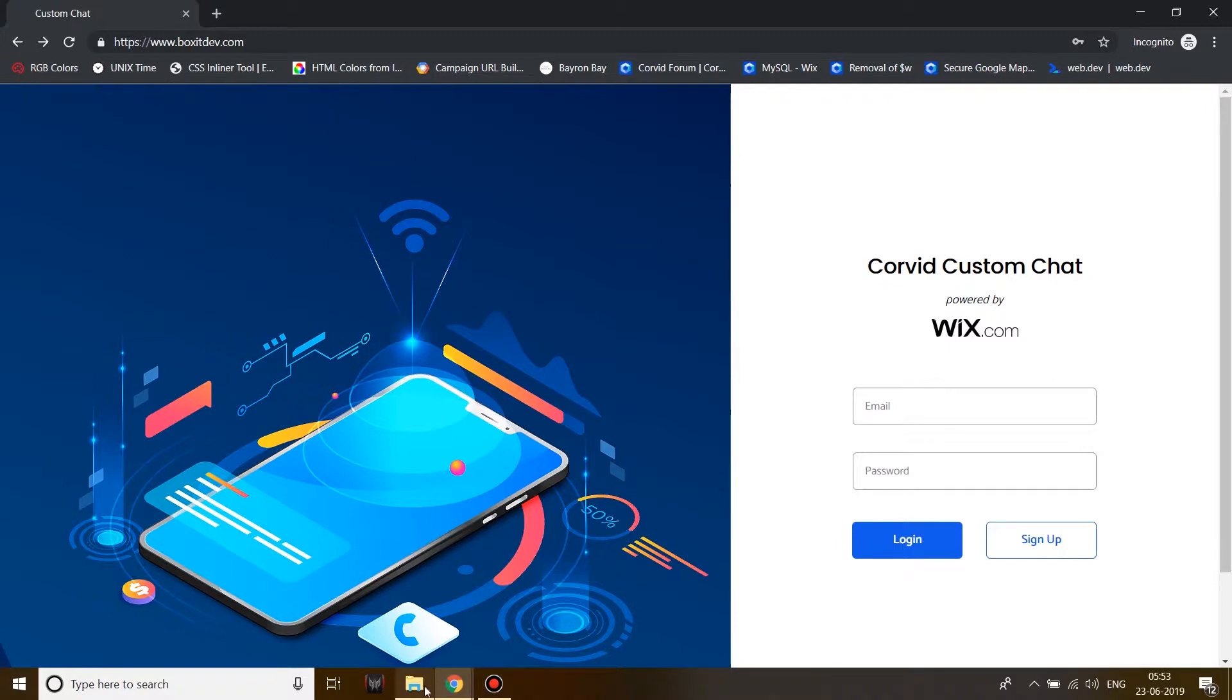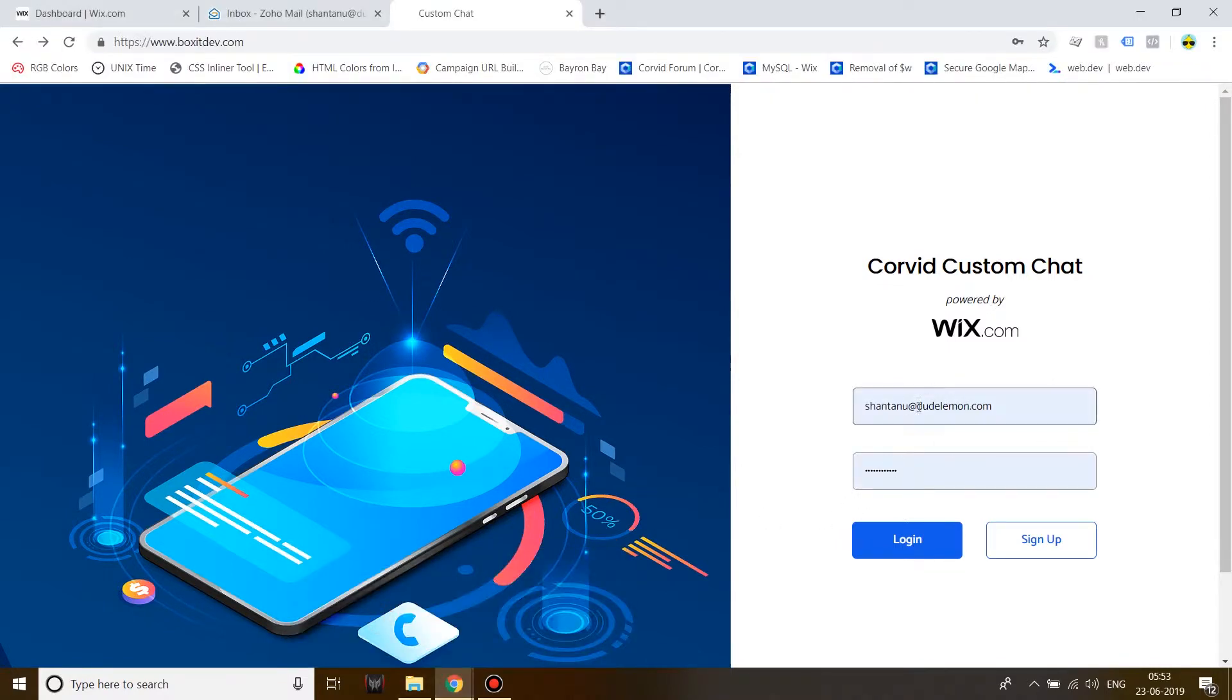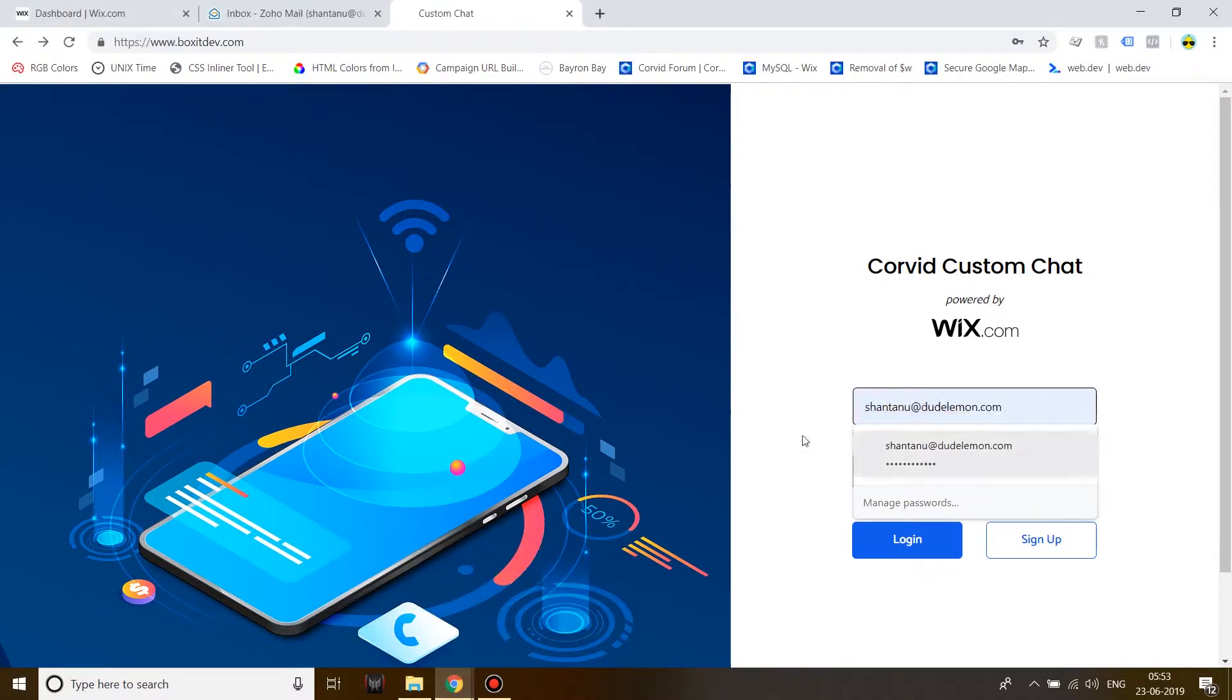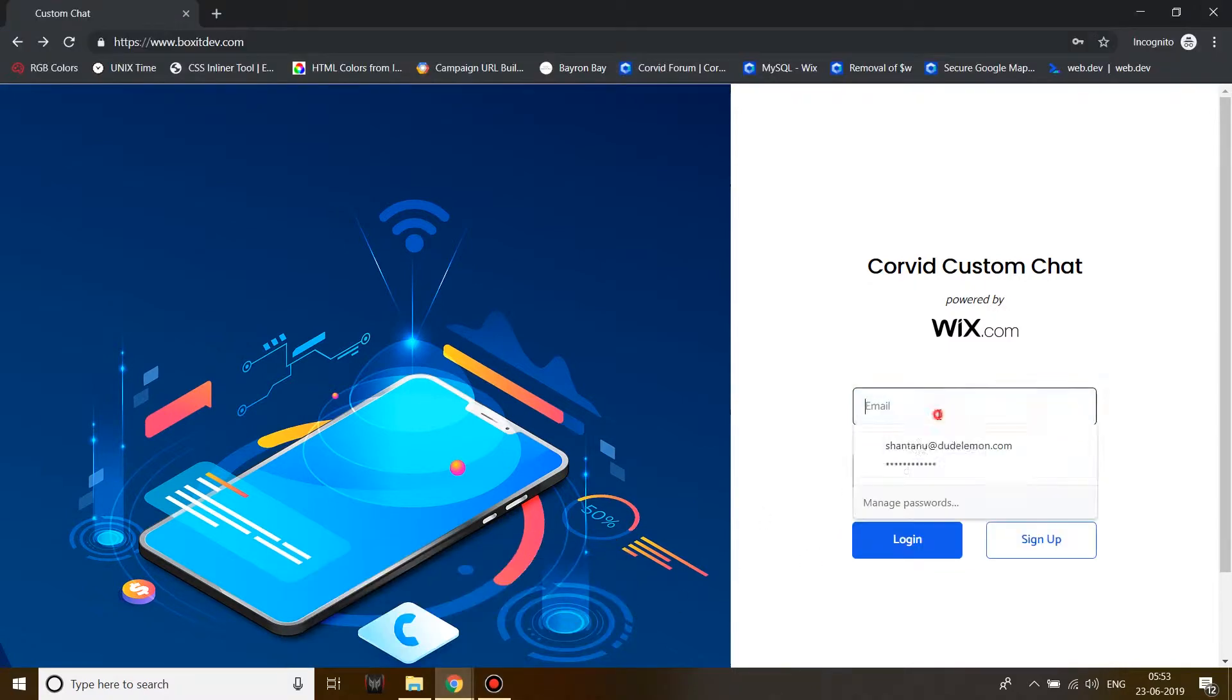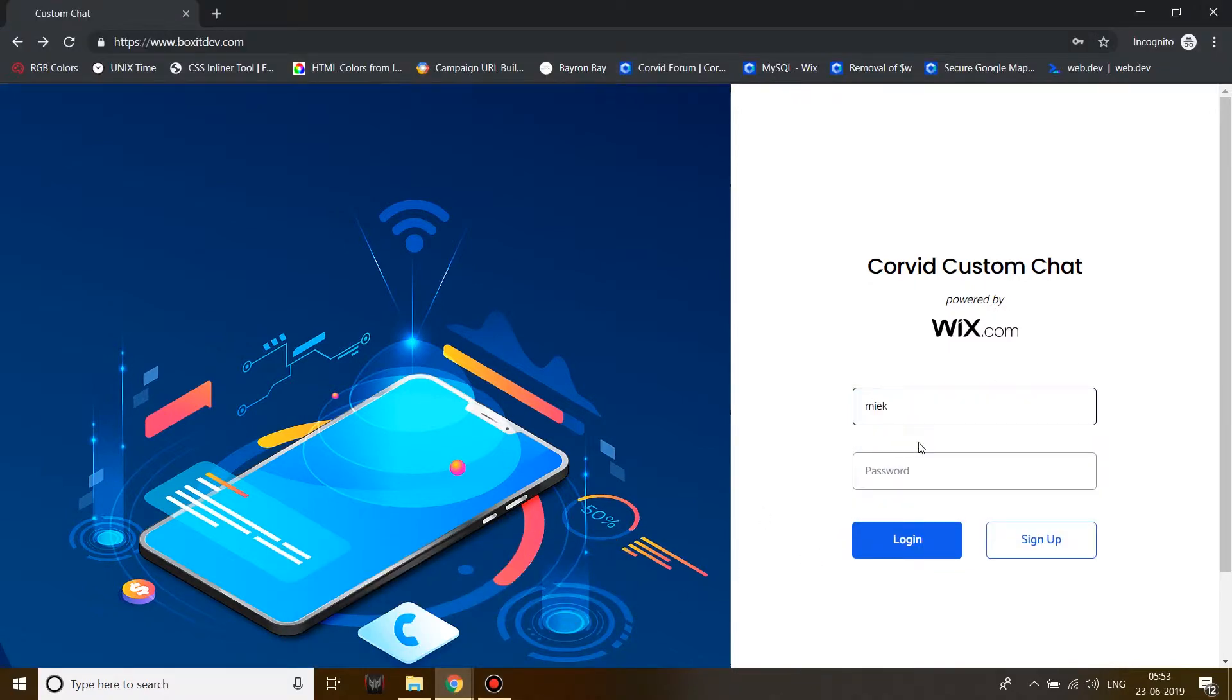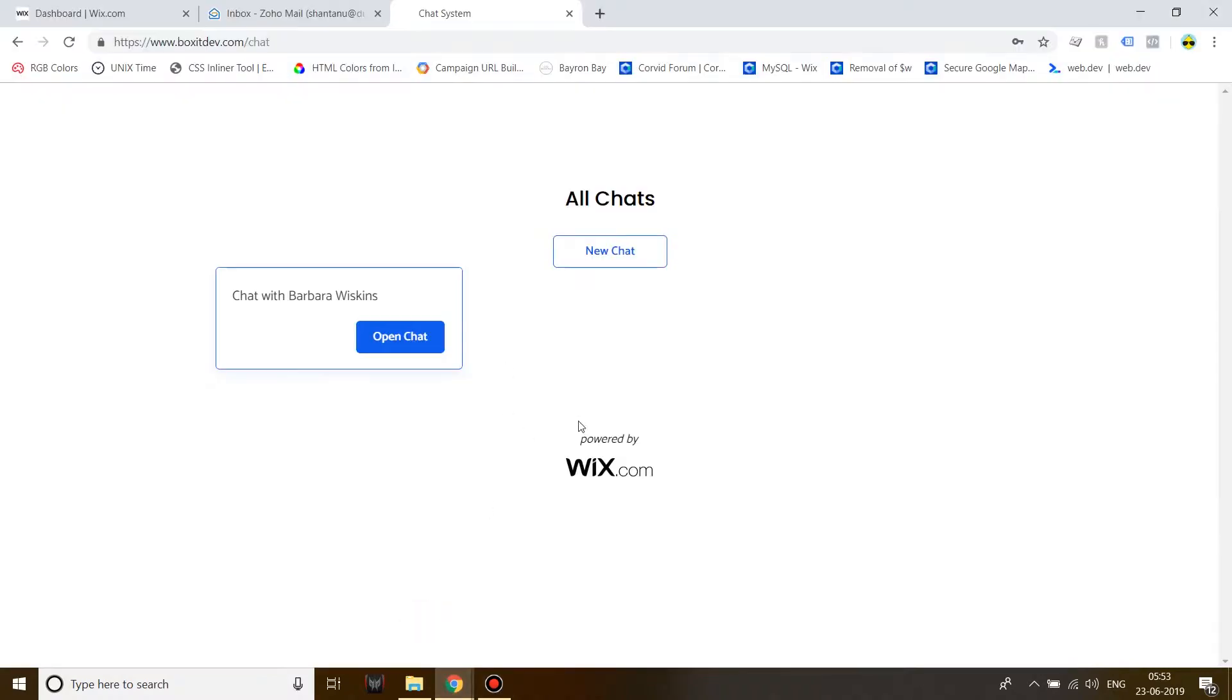I'm going to log in with two different email addresses so that you can see how it works. For this, I'm using my own email address shantanu@dudlemon.com, and for the other account I'm going to be using a random email address.